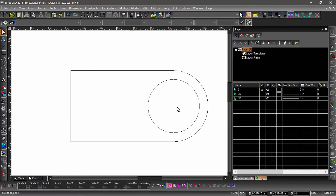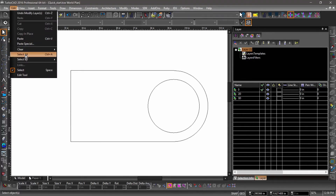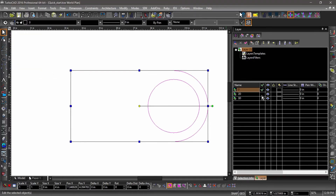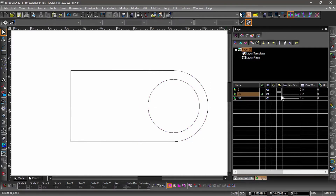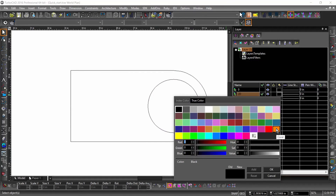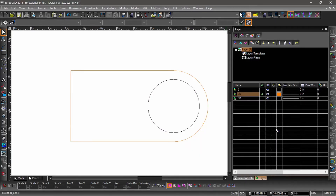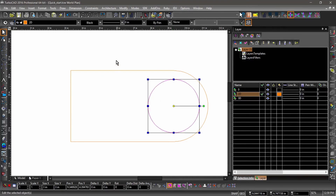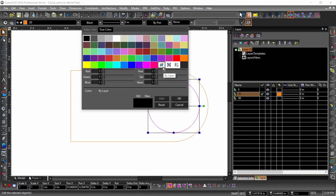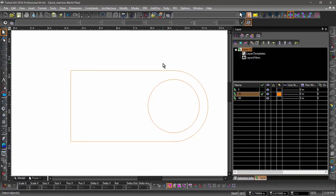Next, we will place all of our entities on the 2D layer. Choose select all from the edit menu, then hit the checkbox to the right of 2D in the layers palette. We can also change the color of different layers — first deselect the selected entities by hitting the escape key. Now let's open the color palette to the right of 2D in the layers palette and select coral. Notice how the polyline changed color but the circle did not? That is because the polyline's color property was set to by layer while the circle was set to black. Go ahead and select the circle and change its color to by layer — now both the circle and the polyline are coral.